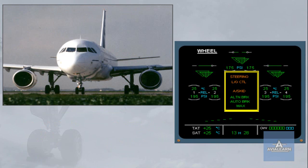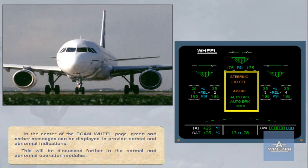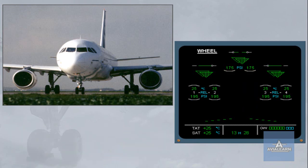This will be discussed further in the normal and abnormal operation modules. At the bottom of the ECAM wheel page, the position of the spoilers is displayed. This will be discussed in the flight controls chapter.